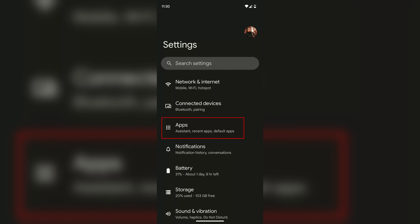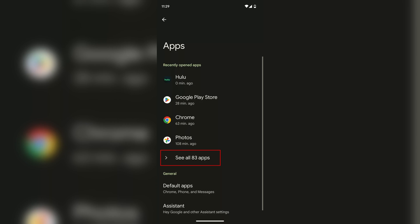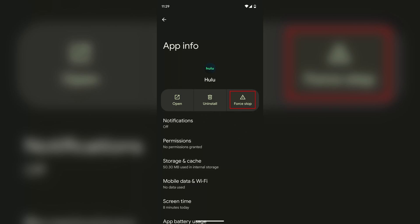You can also just try to force stop the app if there are no updates due. So on Android, go into your settings and then go into apps. Then find Hulu on the list and tap on force stop.